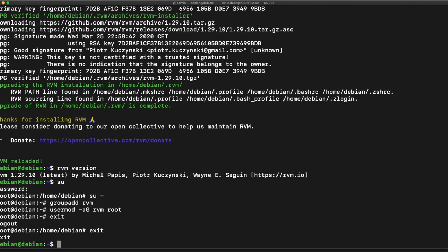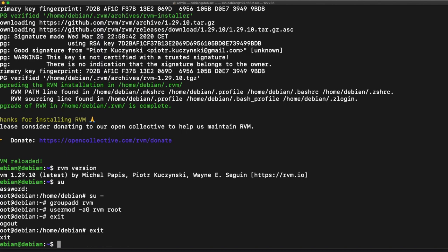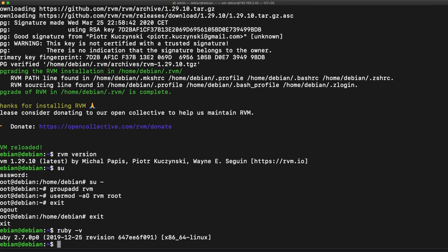So from here what we can do with RVM is we can actually install a version of Ruby, whichever kind of version we'd like, 2.6 or 2.4 or whatever. But what I'm going to do because I know that this Debian machine comes with Ruby, I'm going to check my Ruby version and I see that I'm running on 2.7.